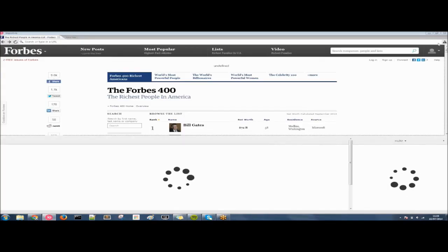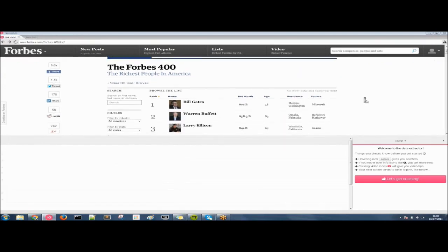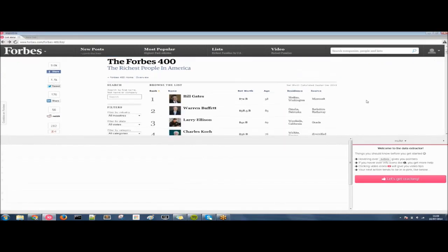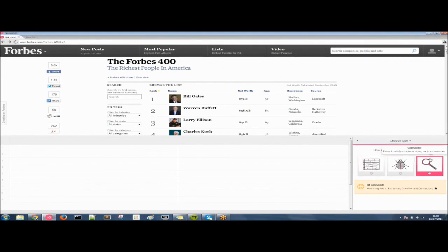You can see those two workflow windows there and this is what we'll be concentrating on in this episode. So we start by clicking on let's get cracking. And now we need to choose the tool that we need to use. For this example we're going to be using extractors but later on in the series we'll be looking at connectors.